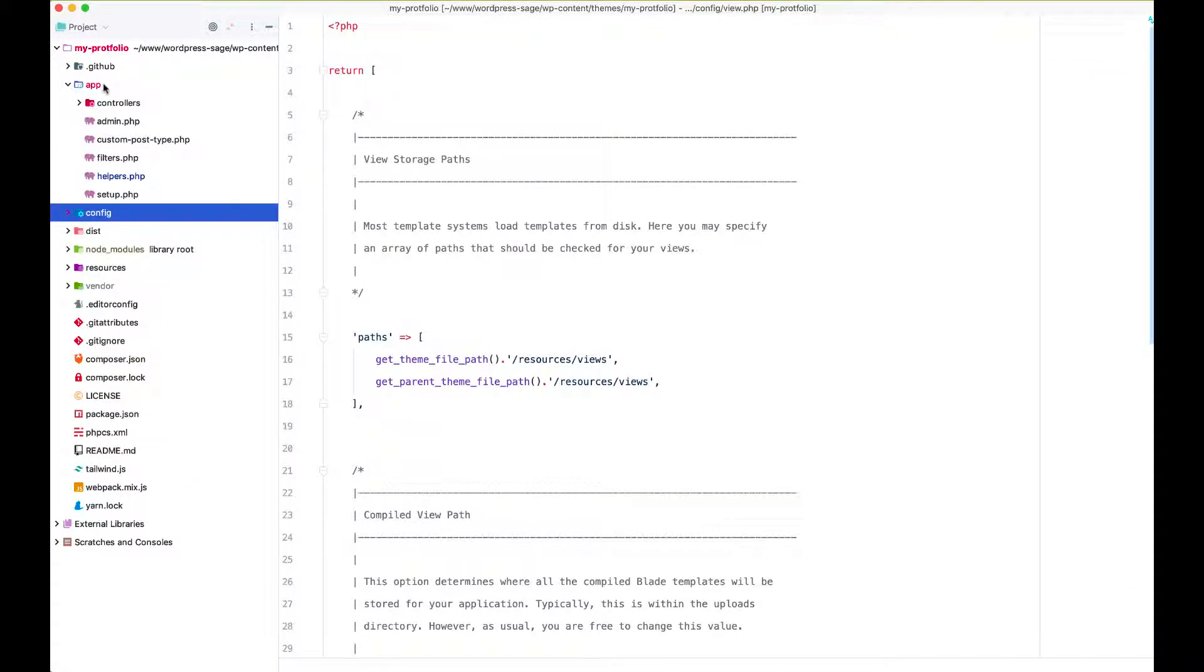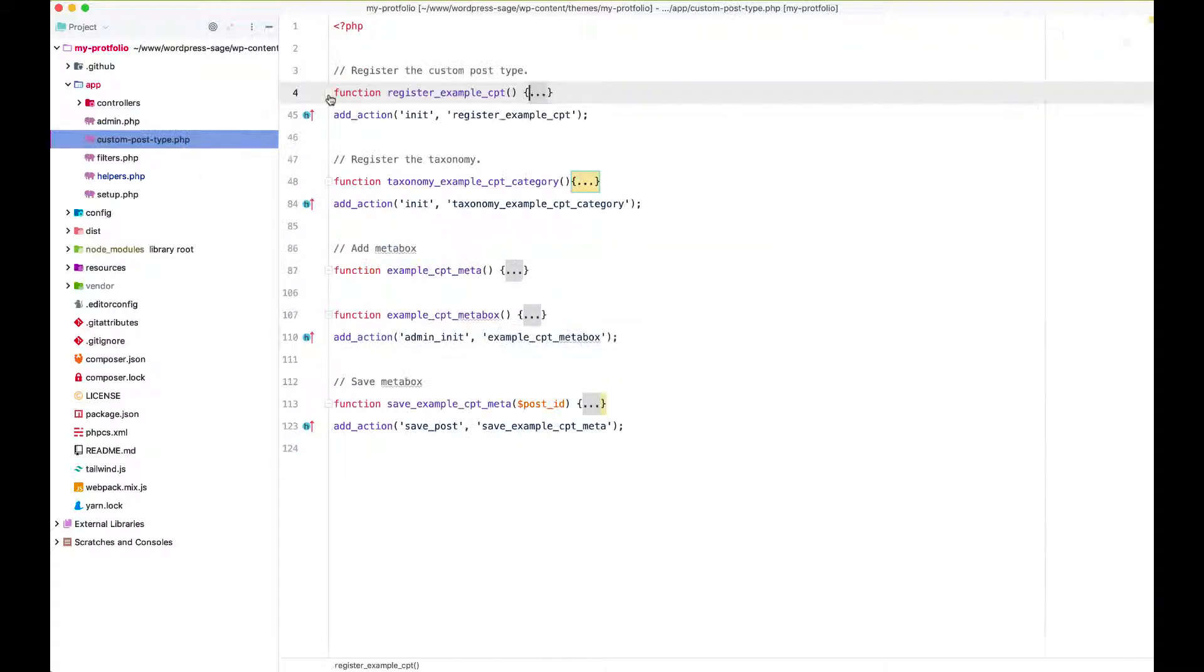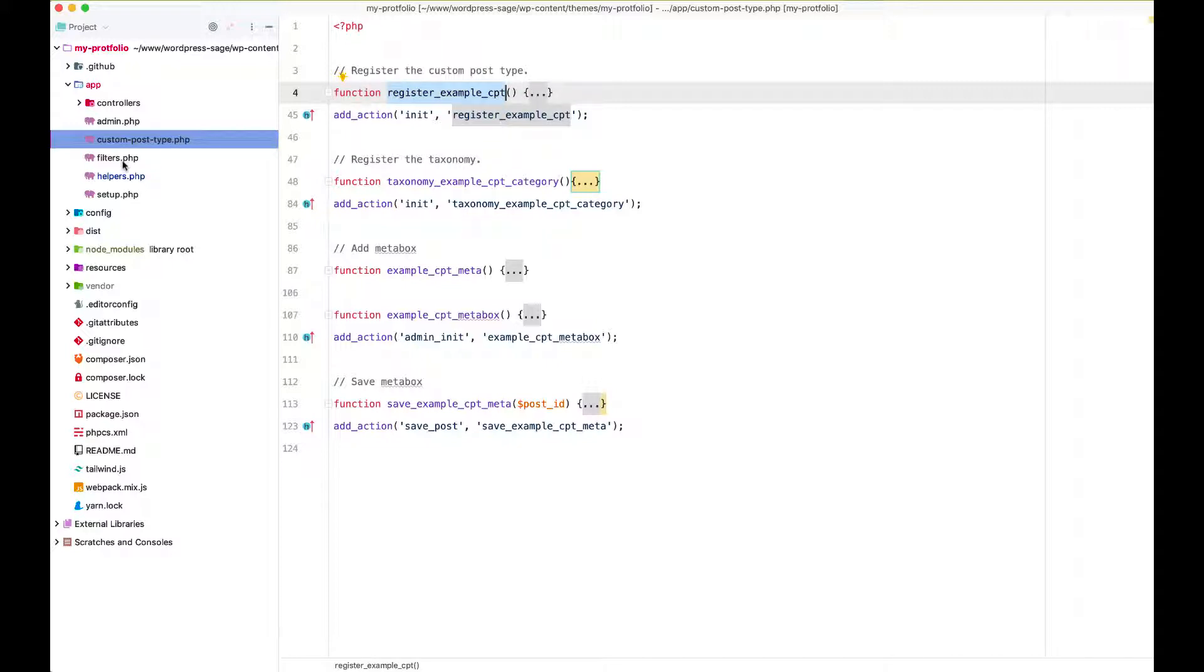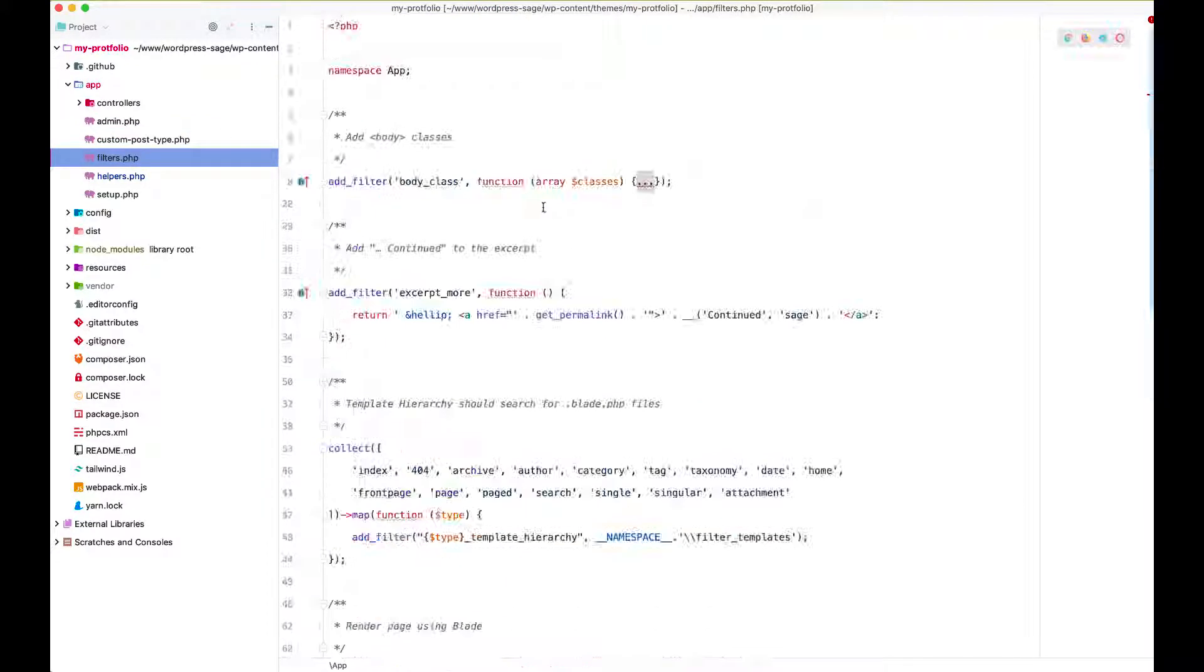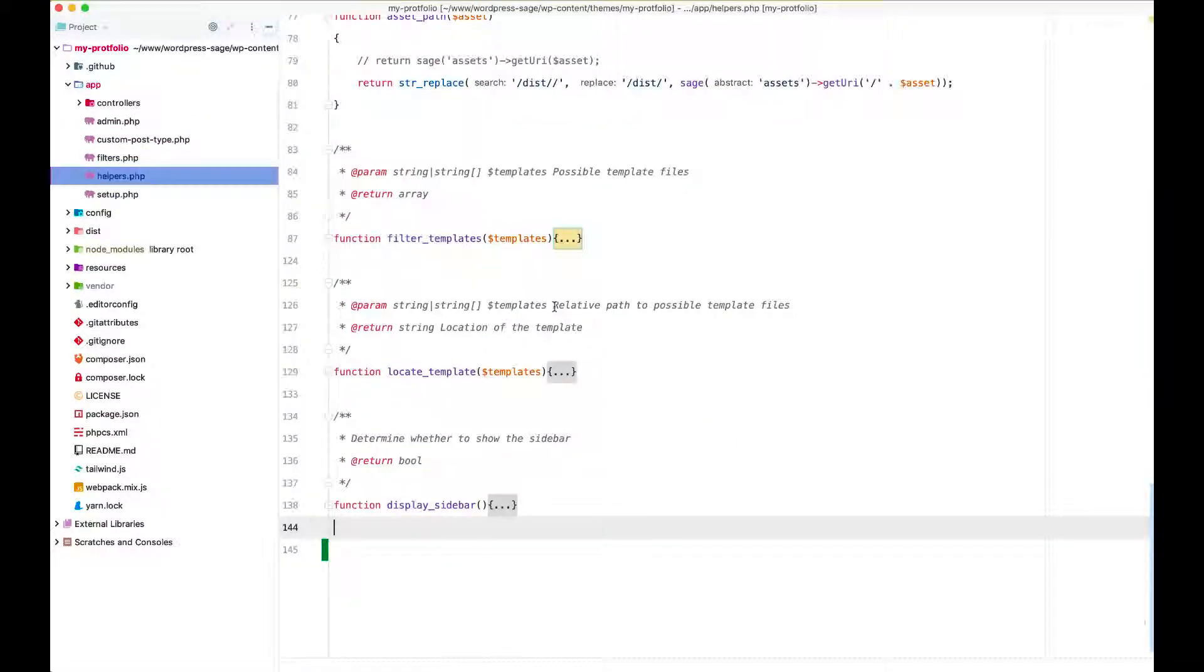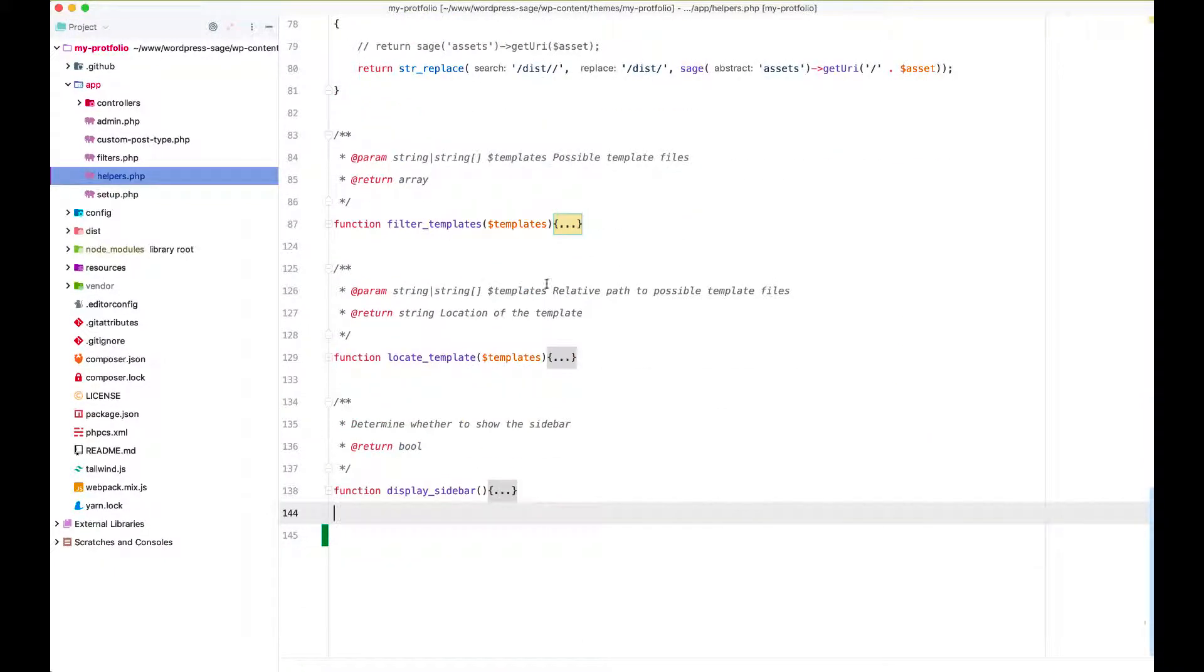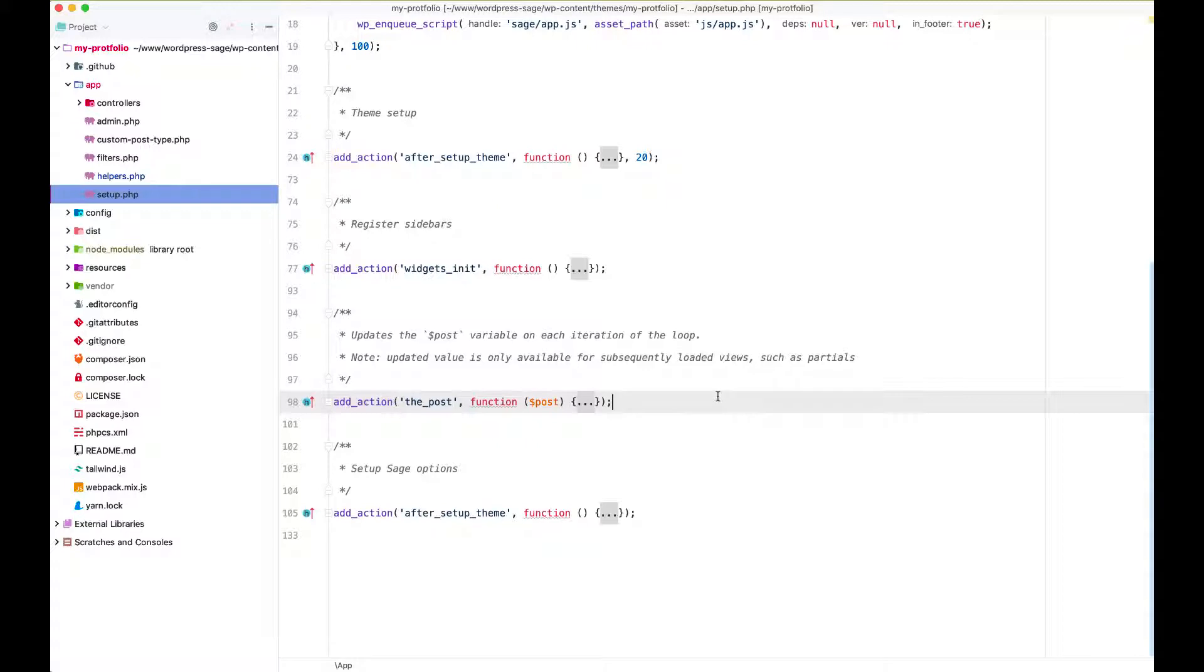If you look in your app folder, admin.php is anything to do with the backend or the admin side of things. You will come here and put the actions or the hooks, whatever you want to do. Custom post type - it's not part of the Sage 9 starter theme, it comes along with this forked version that we cloned, and it just helps you and gives you example code if you want to go ahead and create any custom post types. Filters.php - all your filters will go in here. Helpers.php - any helpers that you want to create, you would put them into this file.